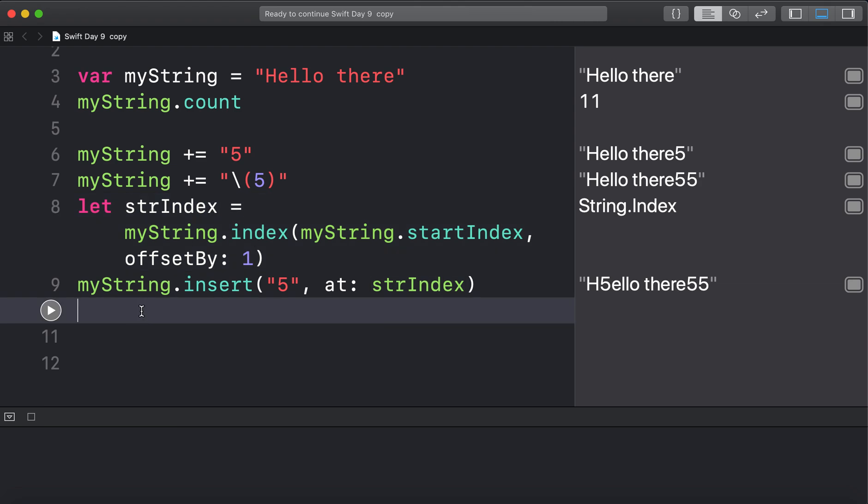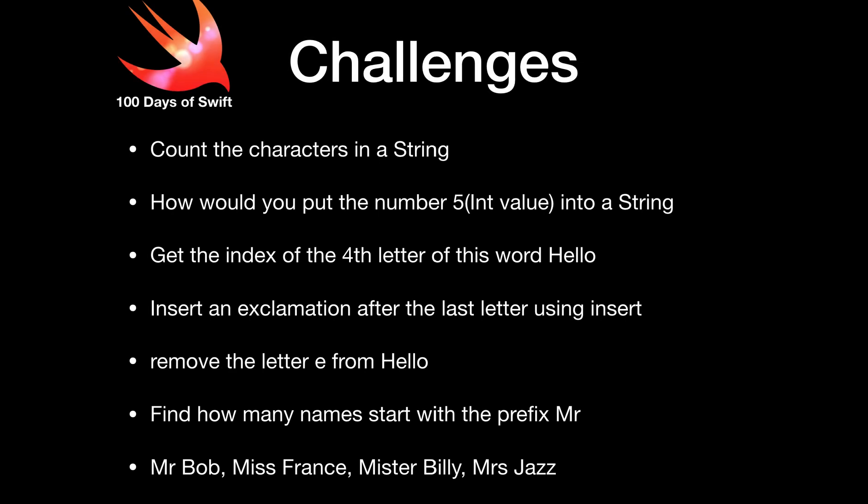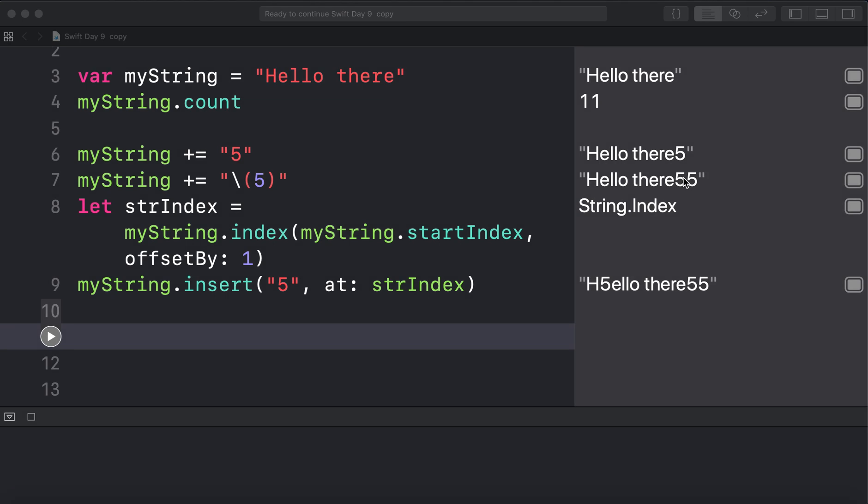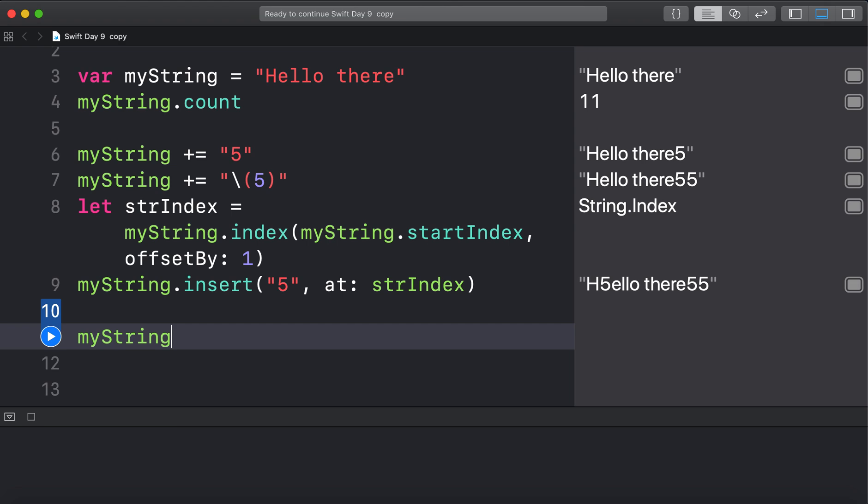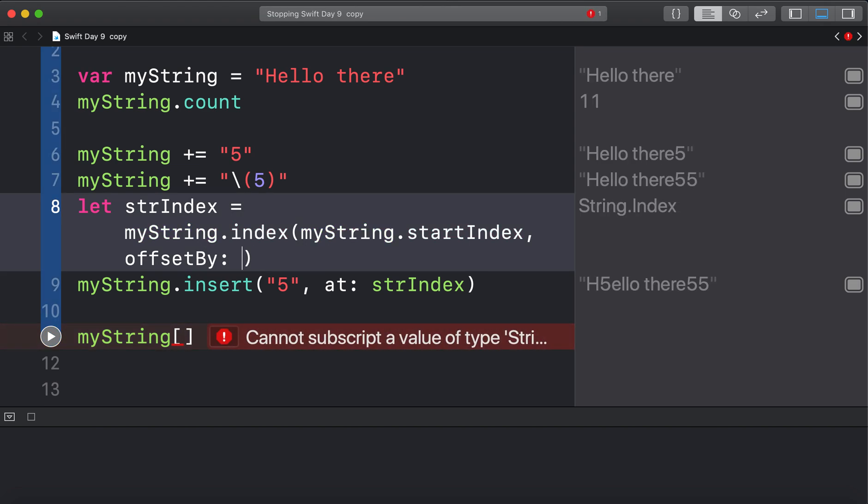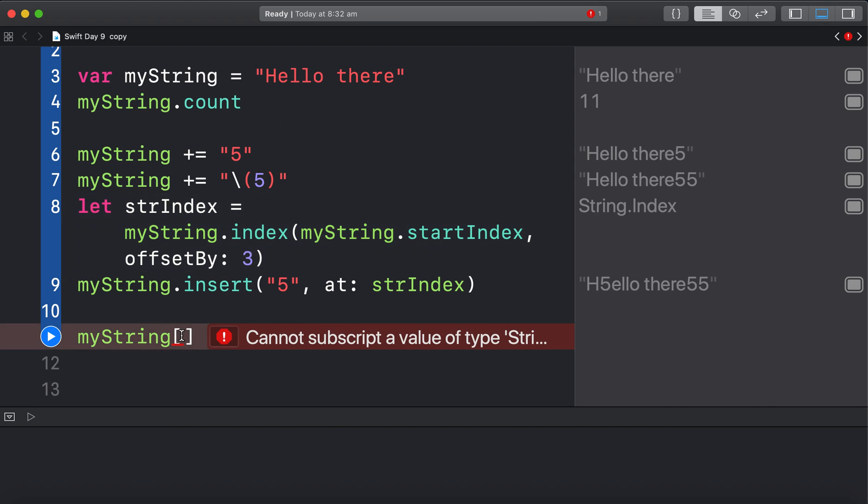You can even use this string index another way. Like just say... What's another thing we have to get? Get the index of the fourth letter. Okay. Let's do that. So to get the index of the fourth letter. So myString. Alright. Get the index of the fourth letter. Well... I would just make this the fourth index. Which would be the fourth letter. Actually 3. 3 in this case. Because we've got 0, 1, 2, 3. That's the fourth letter. So it should be L.